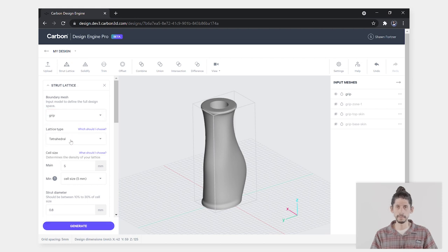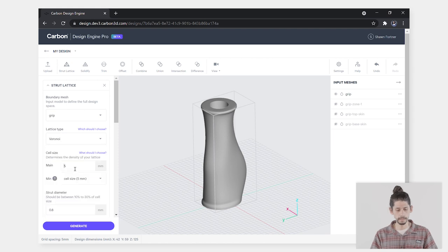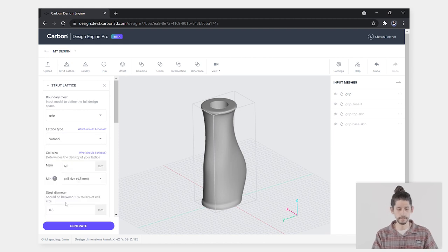You can then move on to lattice type, cell size, and strut diameter.